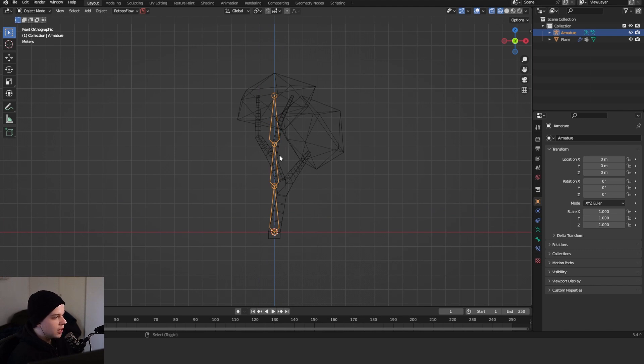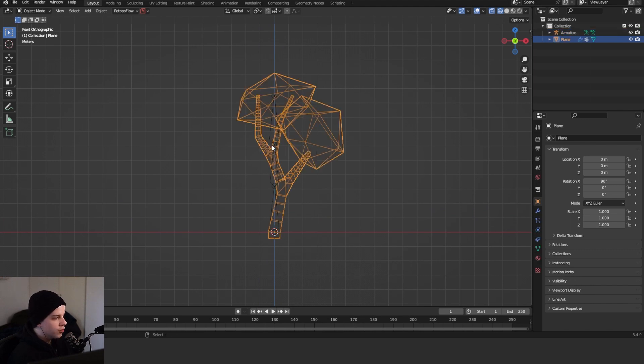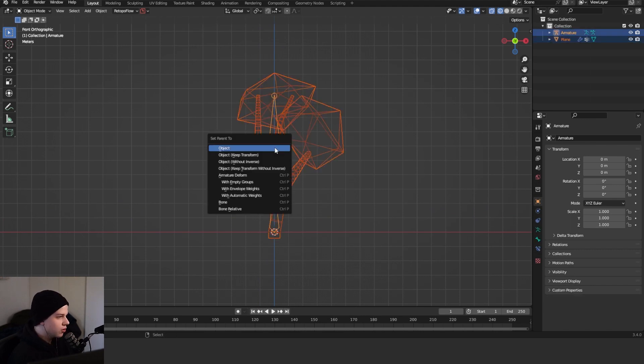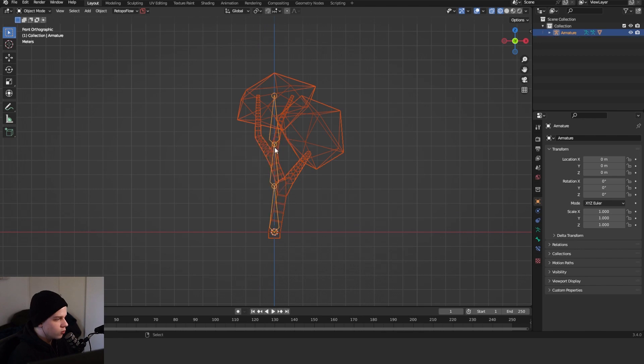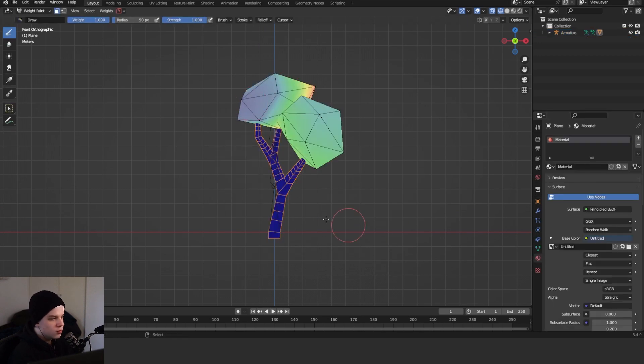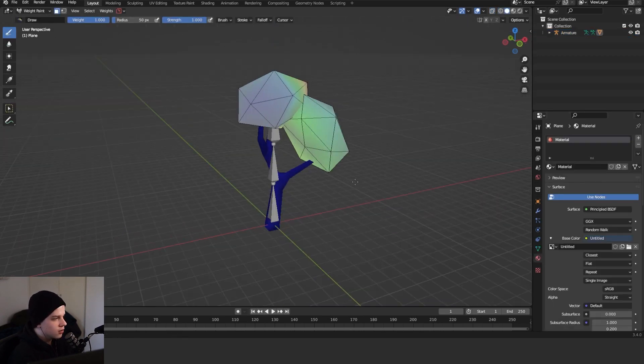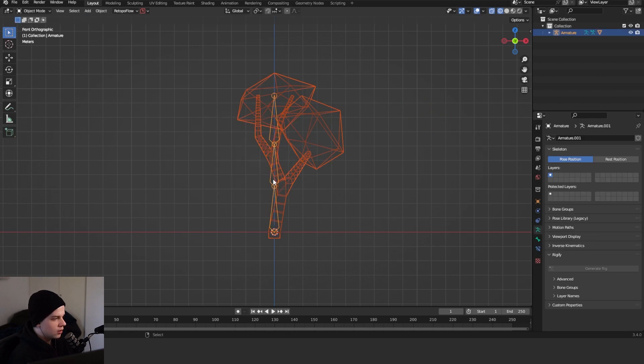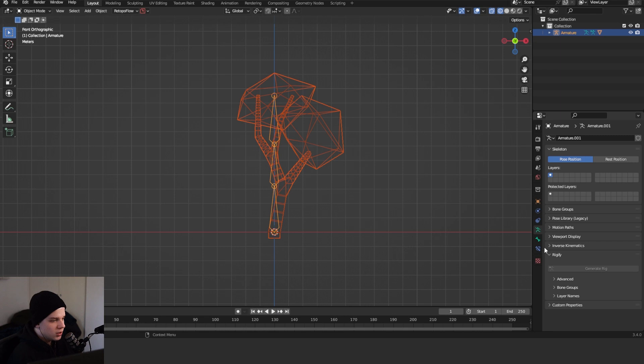Now just select your model, your tree model. Select your bones, go Ctrl+P with automatic weights. And now if we see, you can see that the... Okay, cool. So select the tree, select the bones, go Ctrl+P with automatic weights.